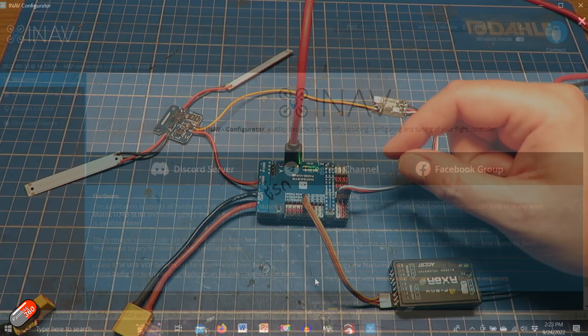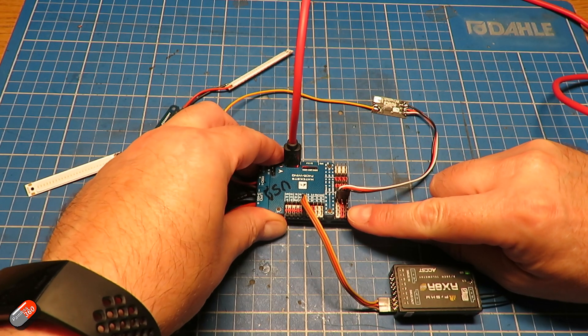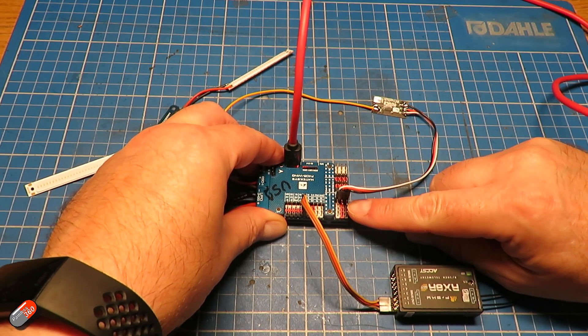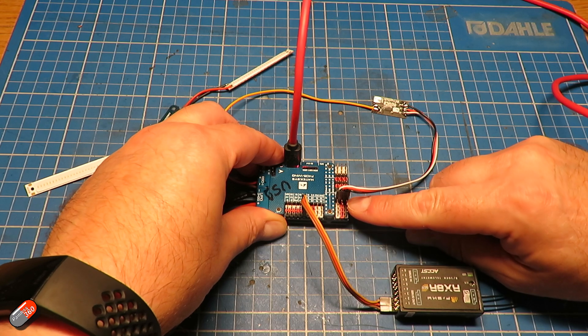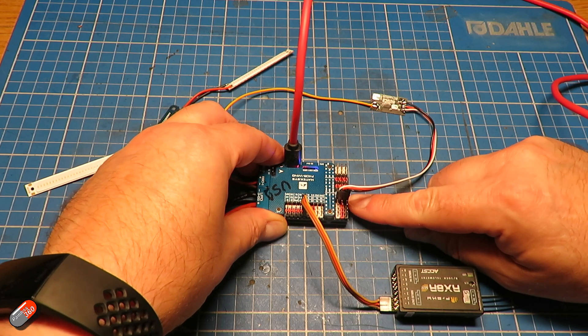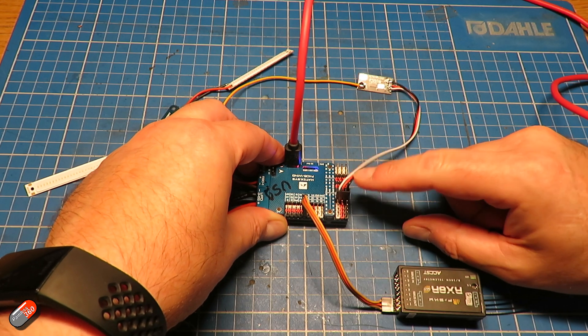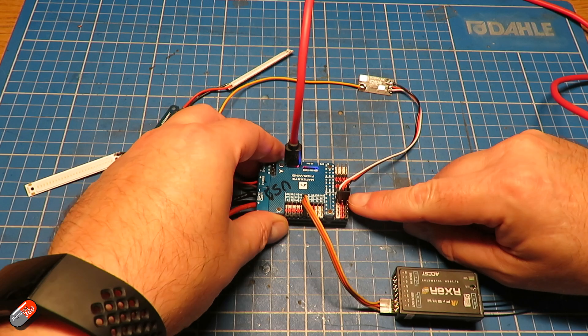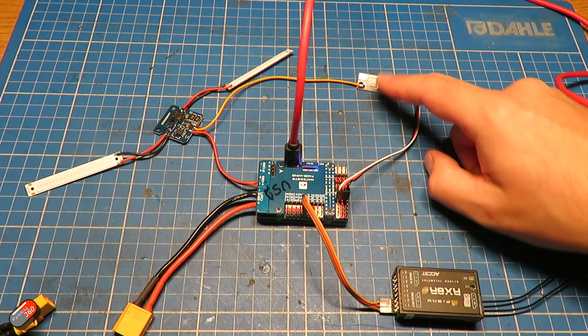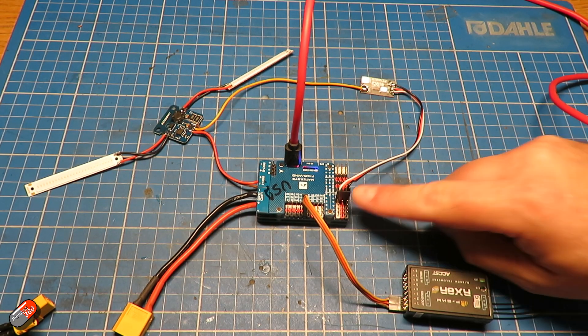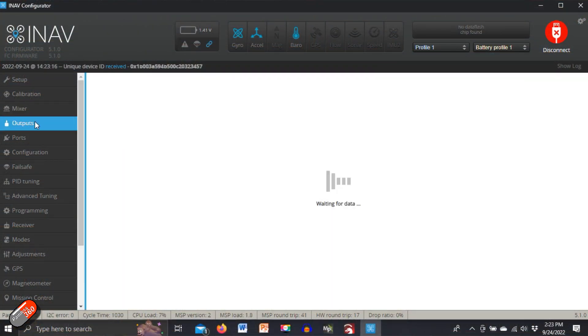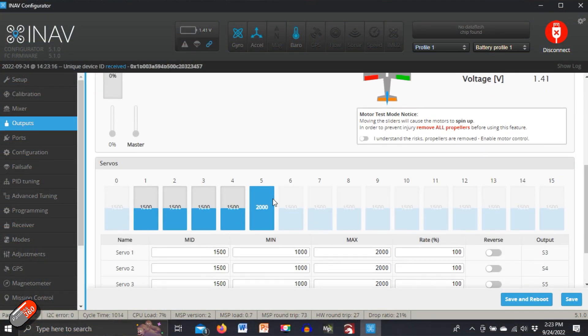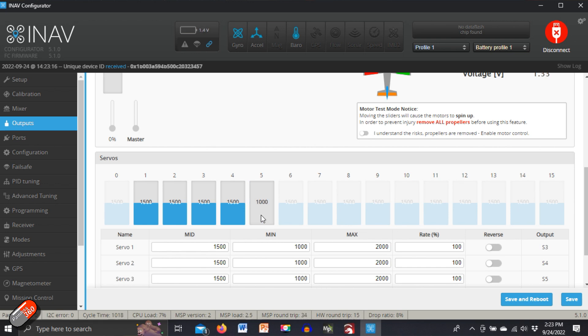So now we have the normal controls that output via the INAV software. And then we have the next one, which is going to output the PWM value that we need to run the switch. And that's where I put the switch into. So if we now go into outputs, we'll be able to see down here that we have a new output. And as I flick the switch on the radio, there it is, it just appears.